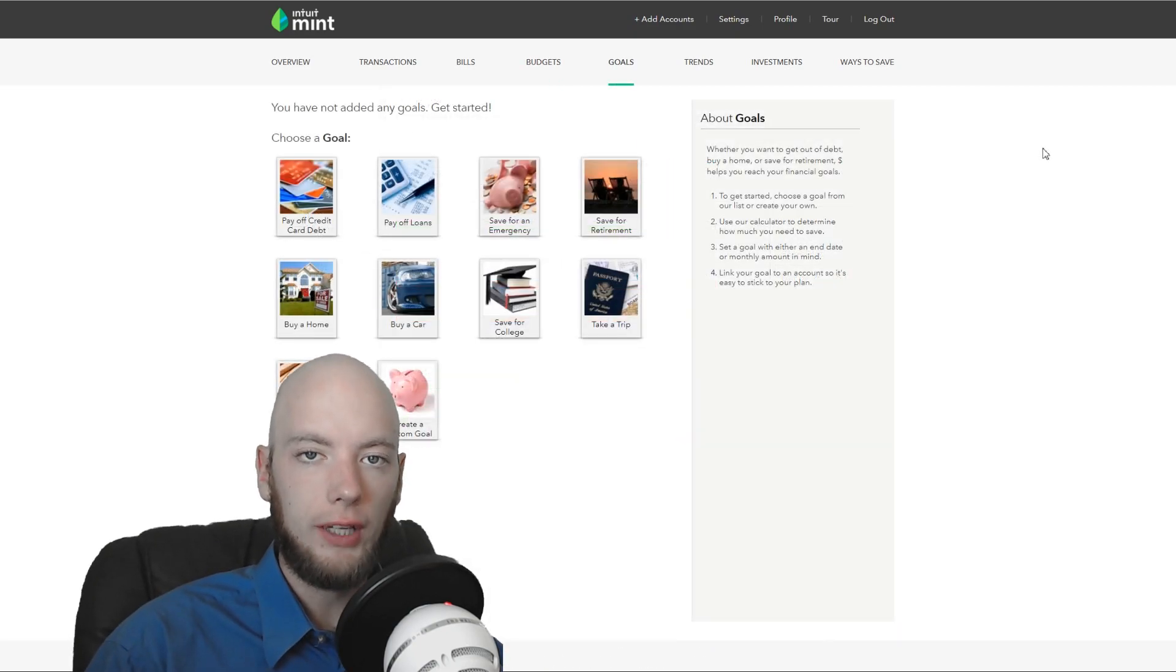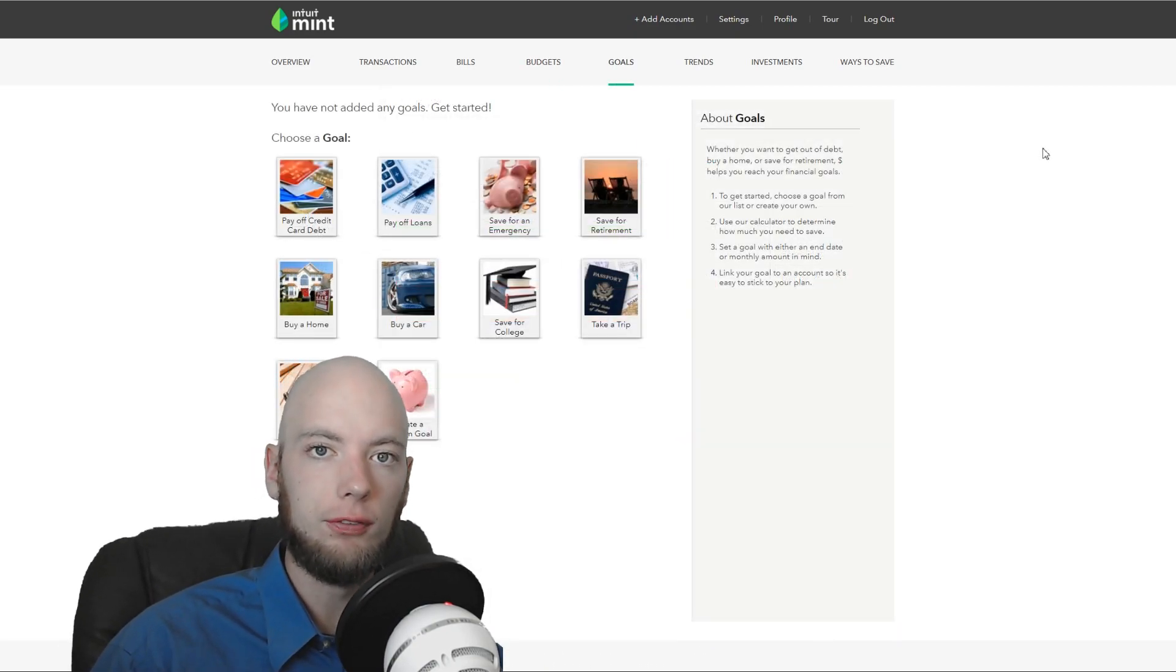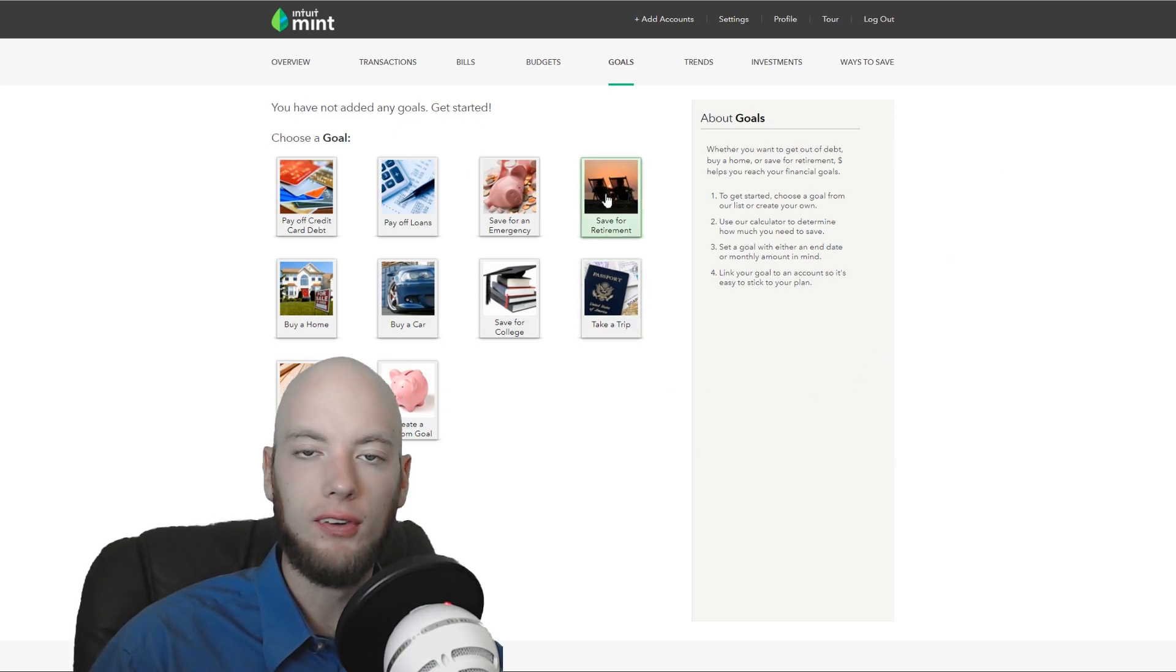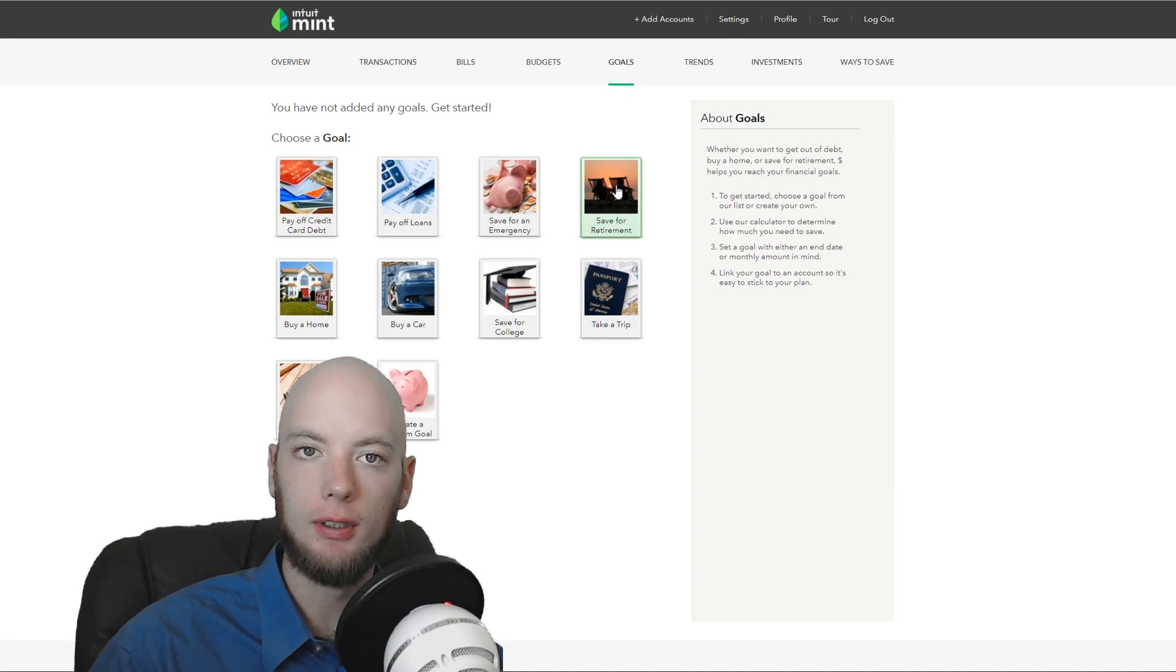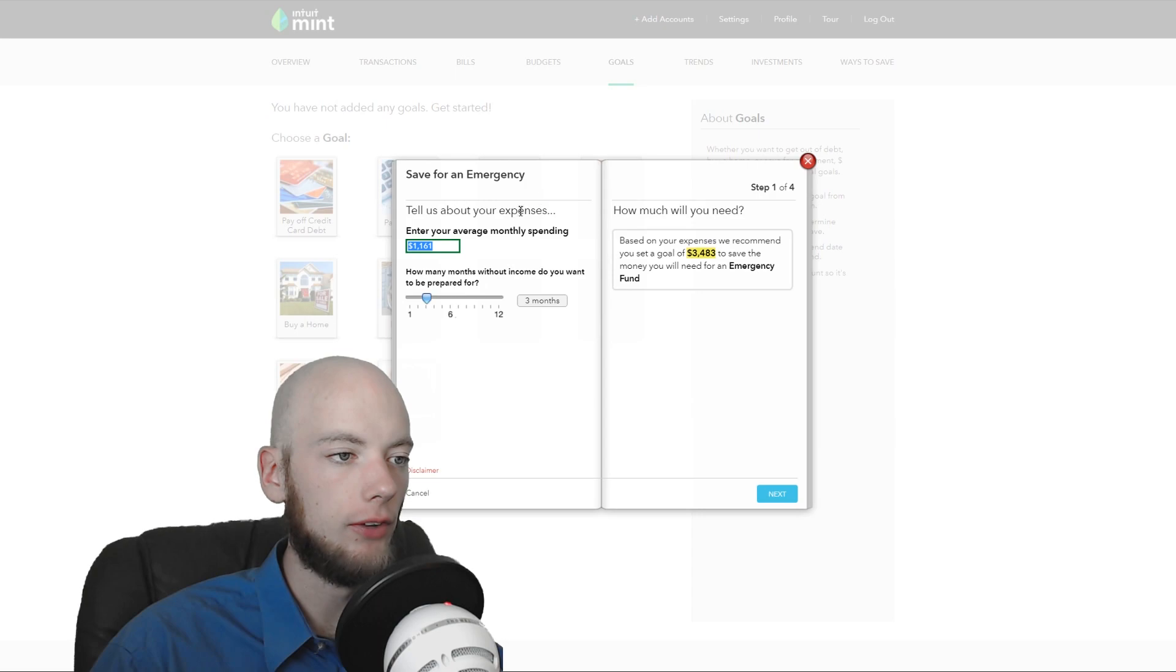The goals section of Mint is pretty cool. I used it for a while when I was using Mint more regularly. I used it to save to fund my first emergency fund and my first retirement investment. It's kind of nice. So you can come in, you can set up a new savings.